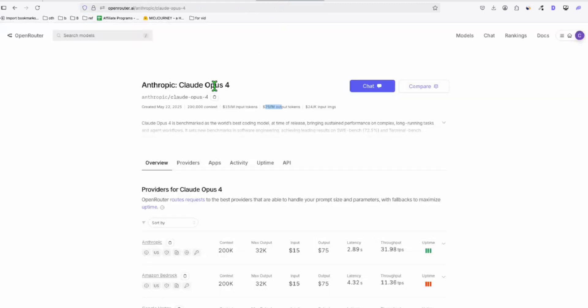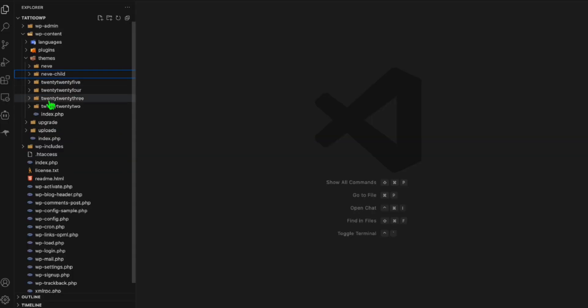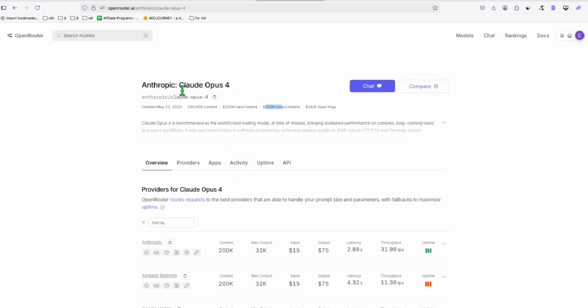And with this model right here, Claude Opus 4. These are the files for the tattoo directory listing in our local. So we will create the new theme right here with this Claude Opus 4 model.